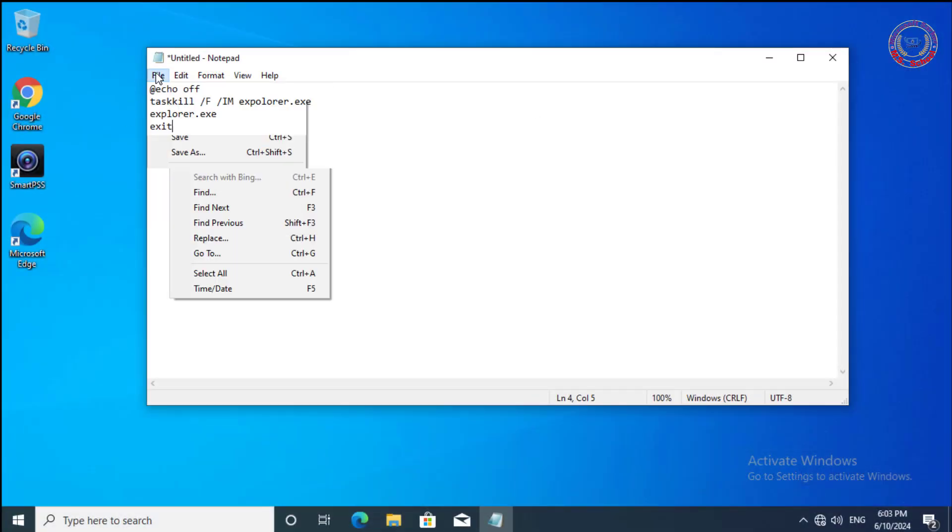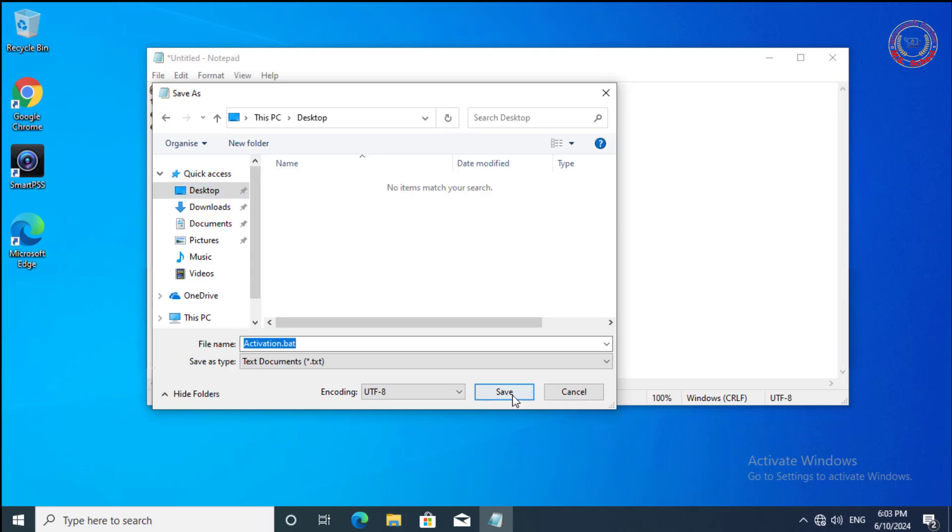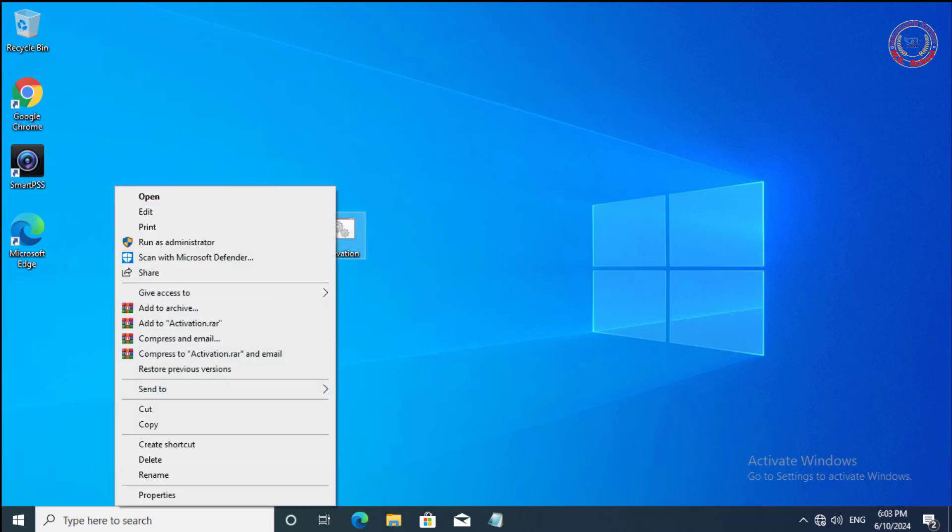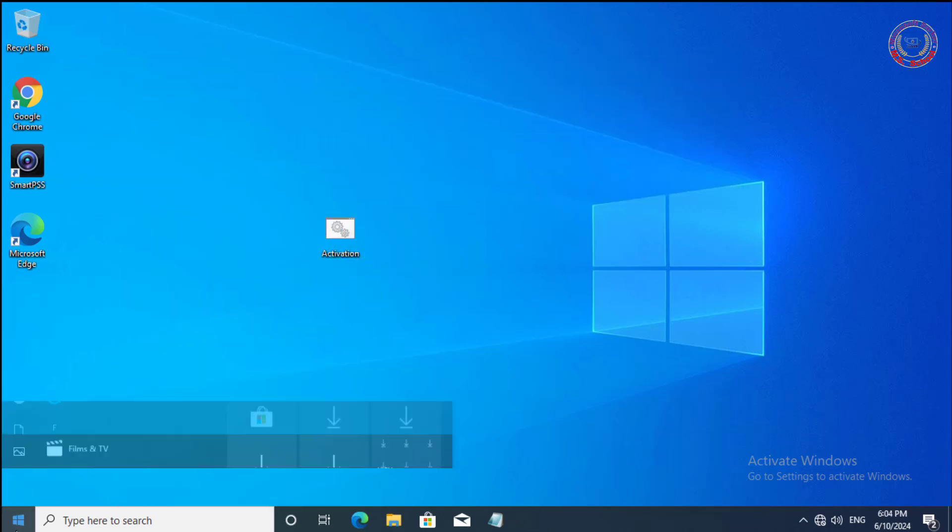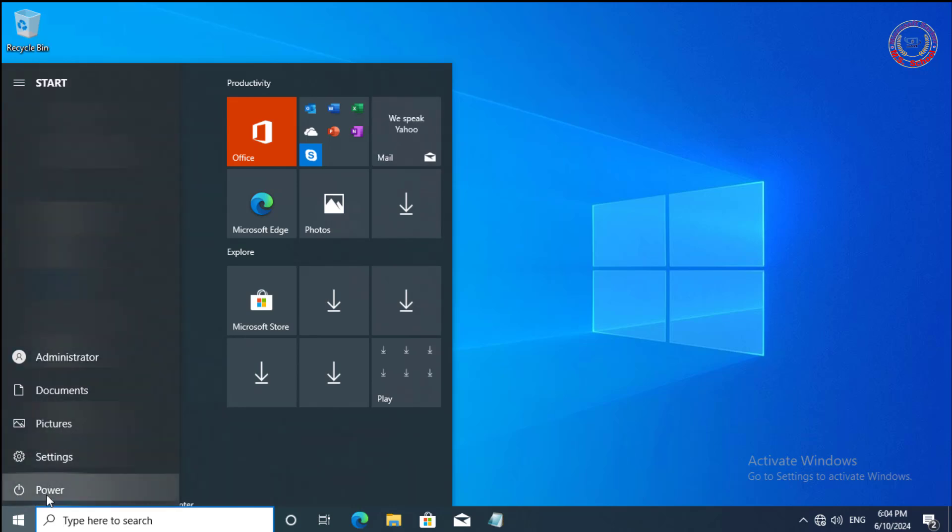Save as Activation.Bat. Right-click and select Run as Administrator. Restart your PC. If you still get the Activate Windows watermark, continue to the next step.